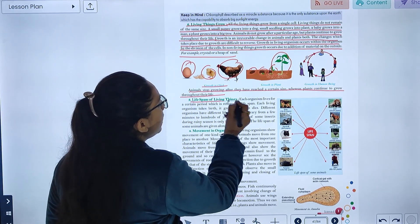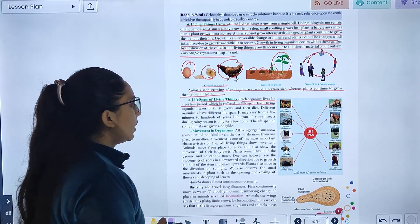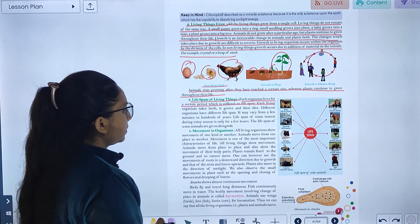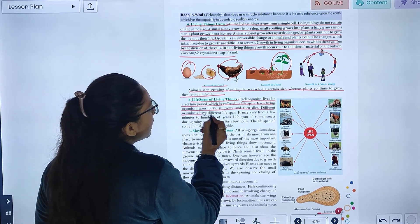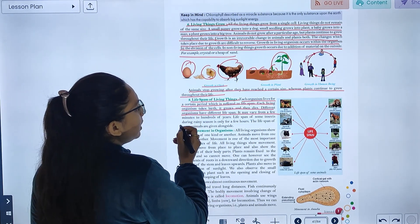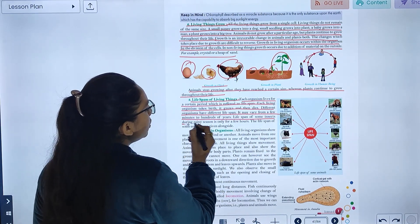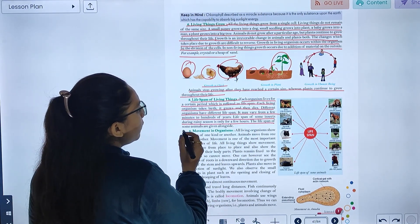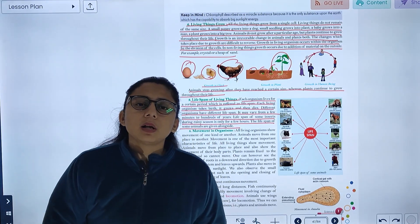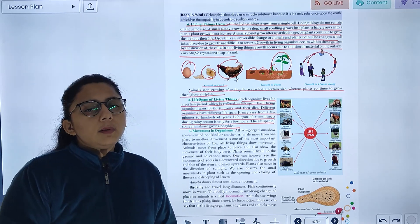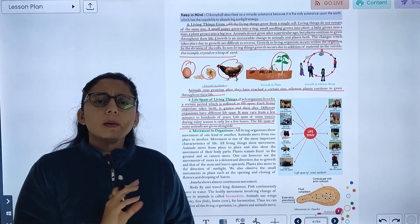Each organism lives for a certain period, which is referred to as its lifespan. Each living organism is born, grows, and dies. Different organisms have different lifespans. It may vary from a few minutes to hundreds of years. The lifespan of some insects in any season is only a few hours. Everyone — whether animal, plant, or human being — has a lifespan.